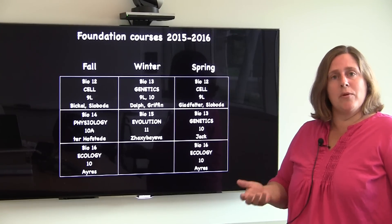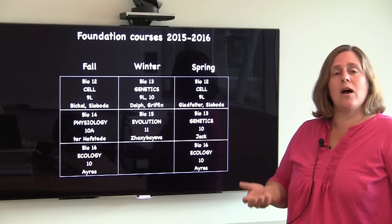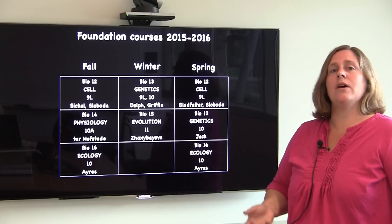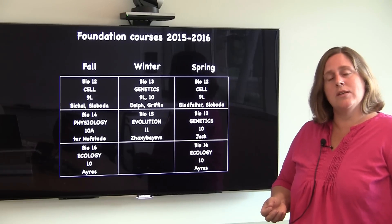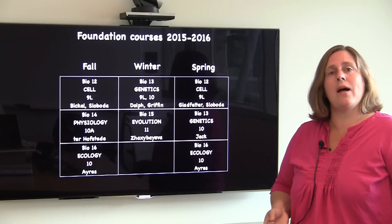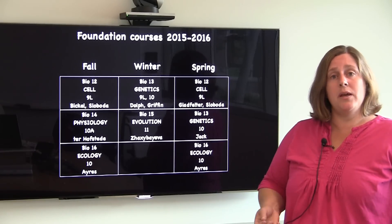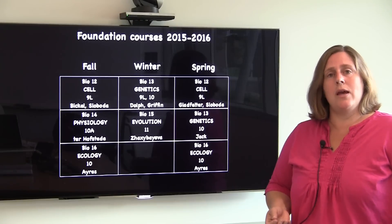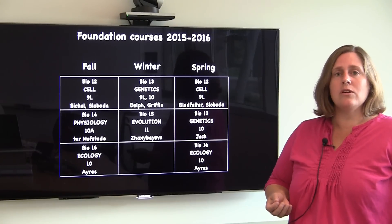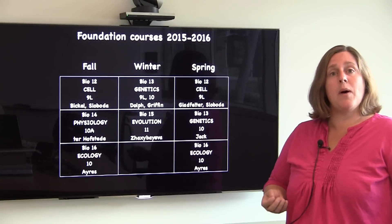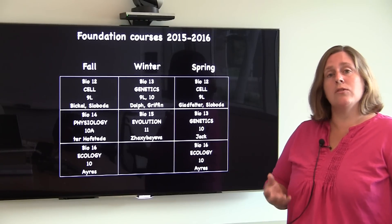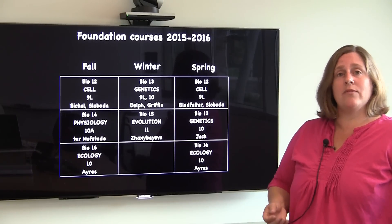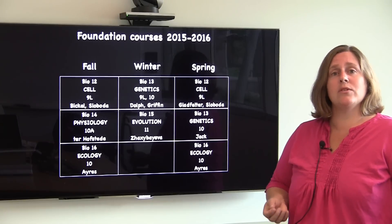There is a video by Professor Jack to help you in making that decision. If you are a student who's interested in attending the biology FSP, it is recommended that you take biology 16 as early in your career as possible. There's also a video on the biology FSP for your reference as well.